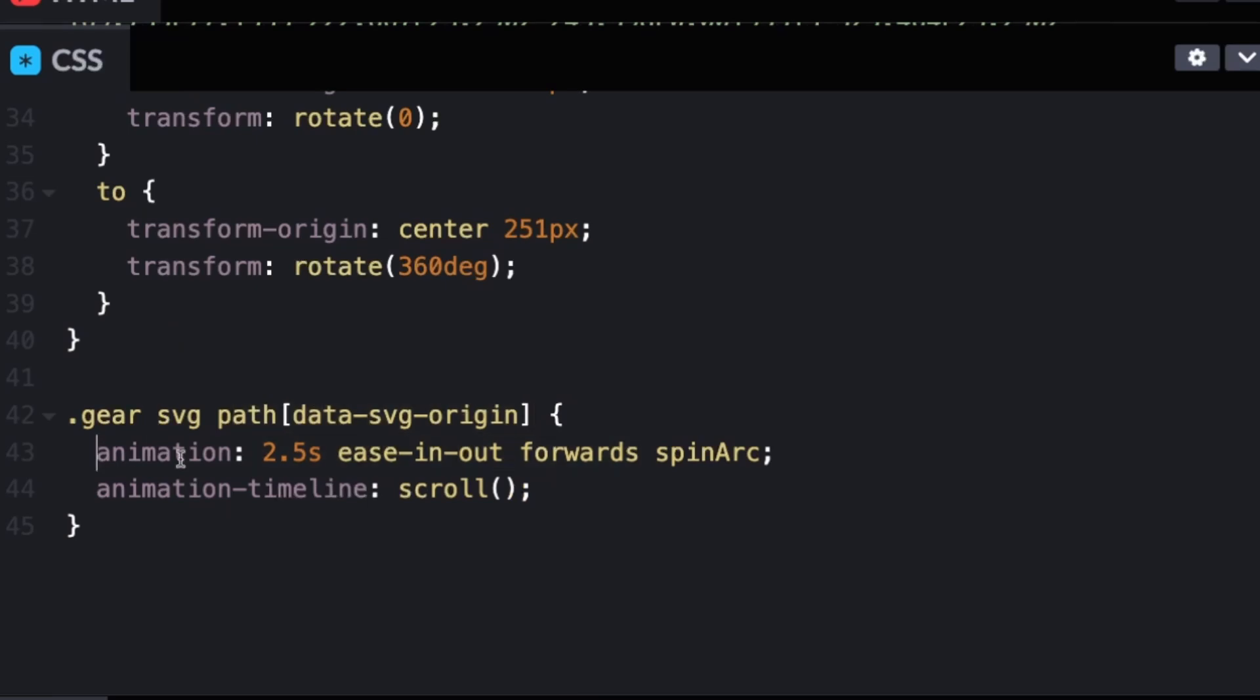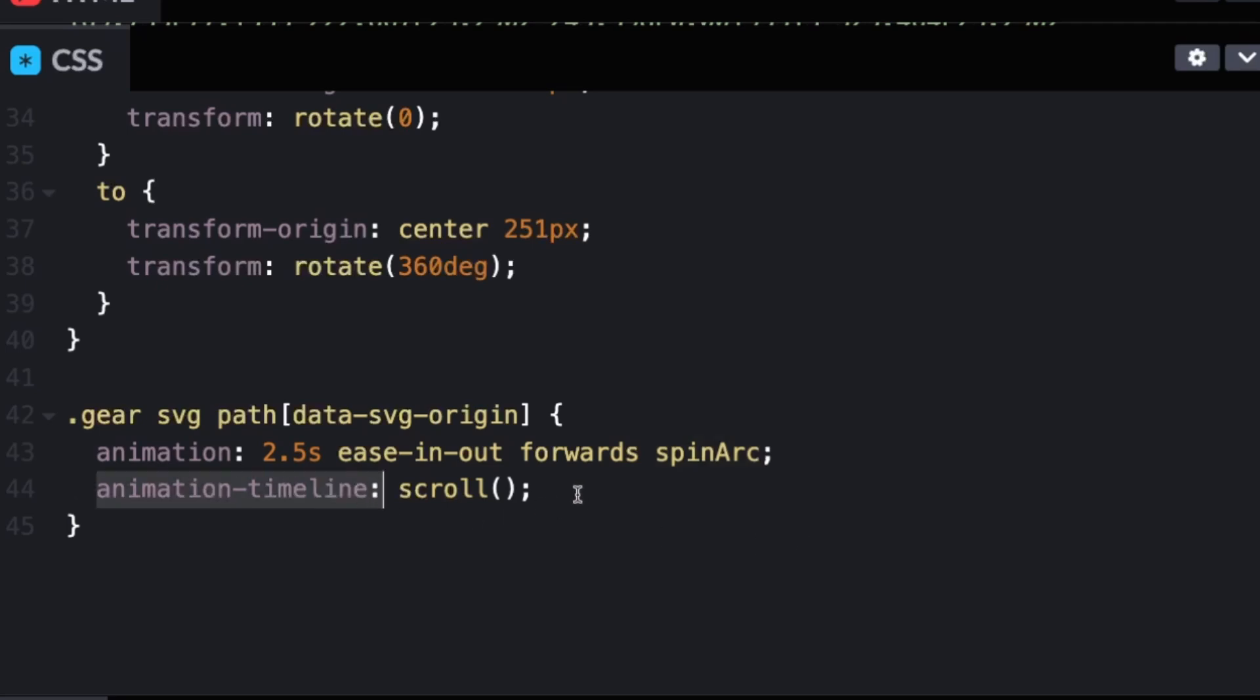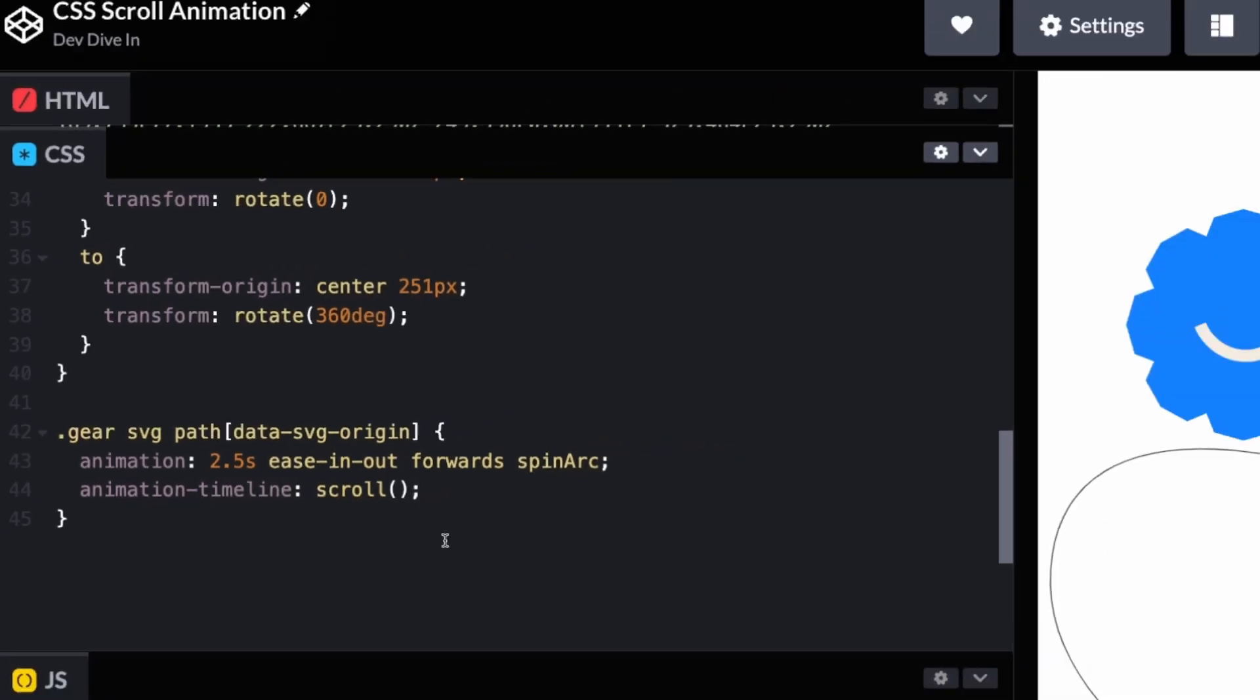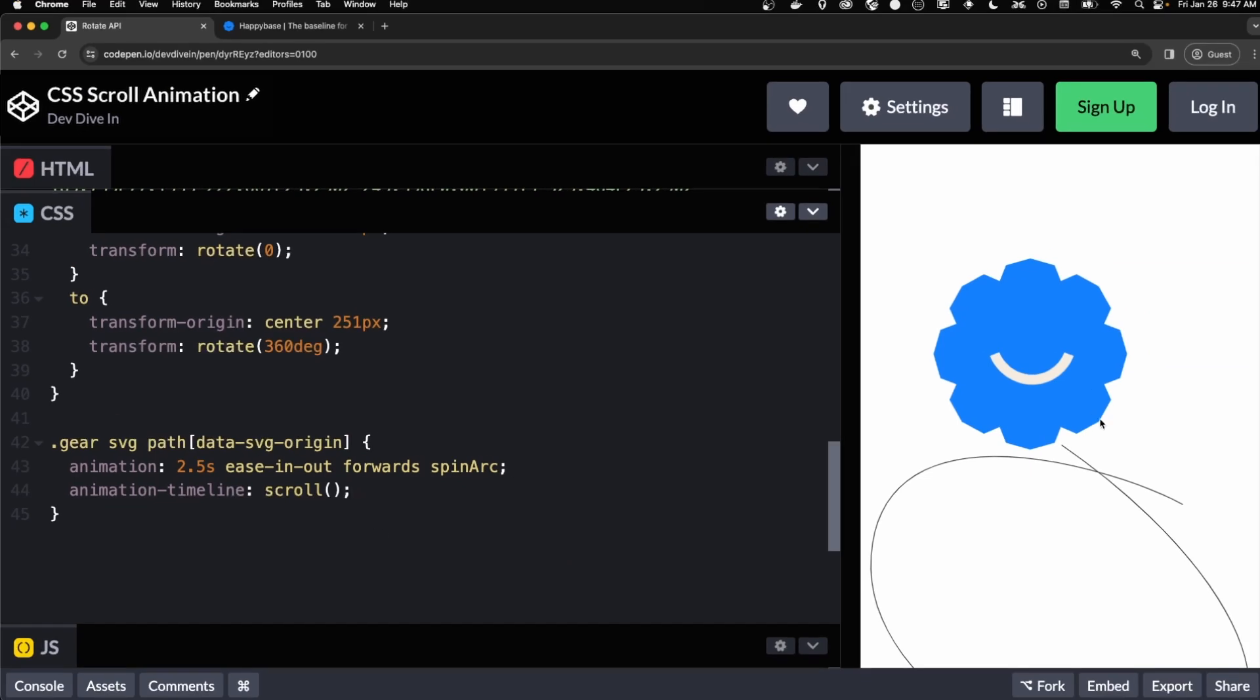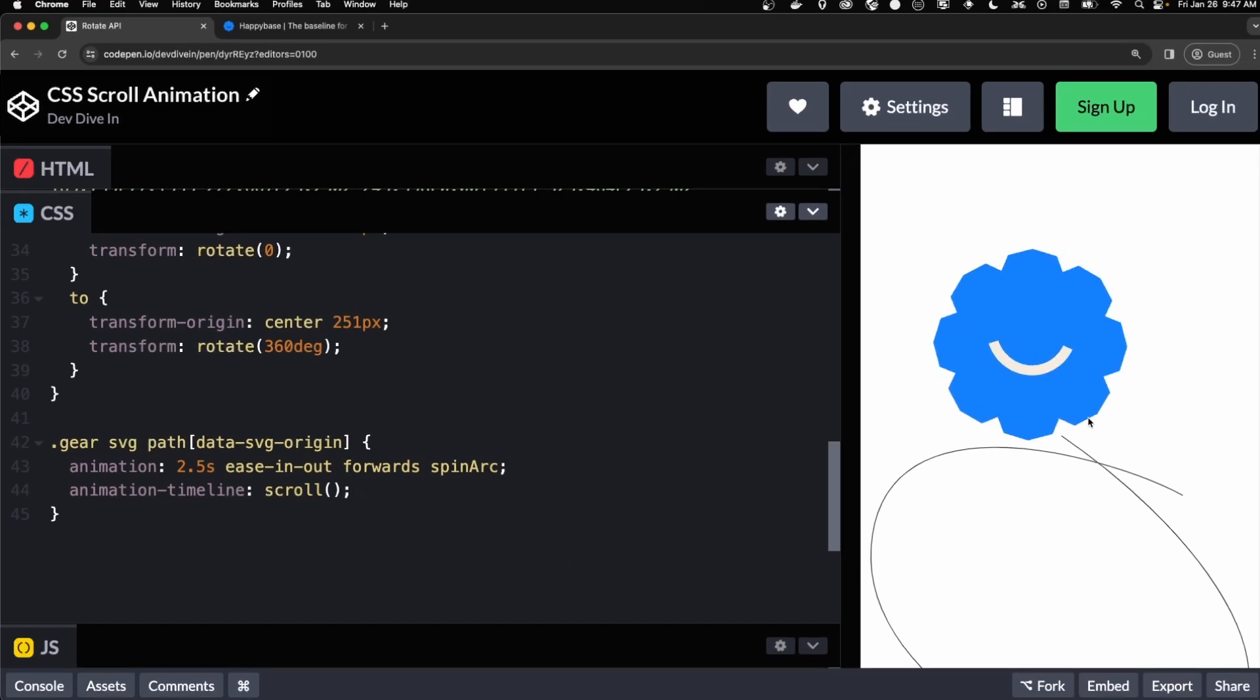And in our animation, it's the same as the gear, but we're referencing the spin arc this time. And then in our animation timeline, we're adding a scroll as well. So when we scroll, the arc animates as well.